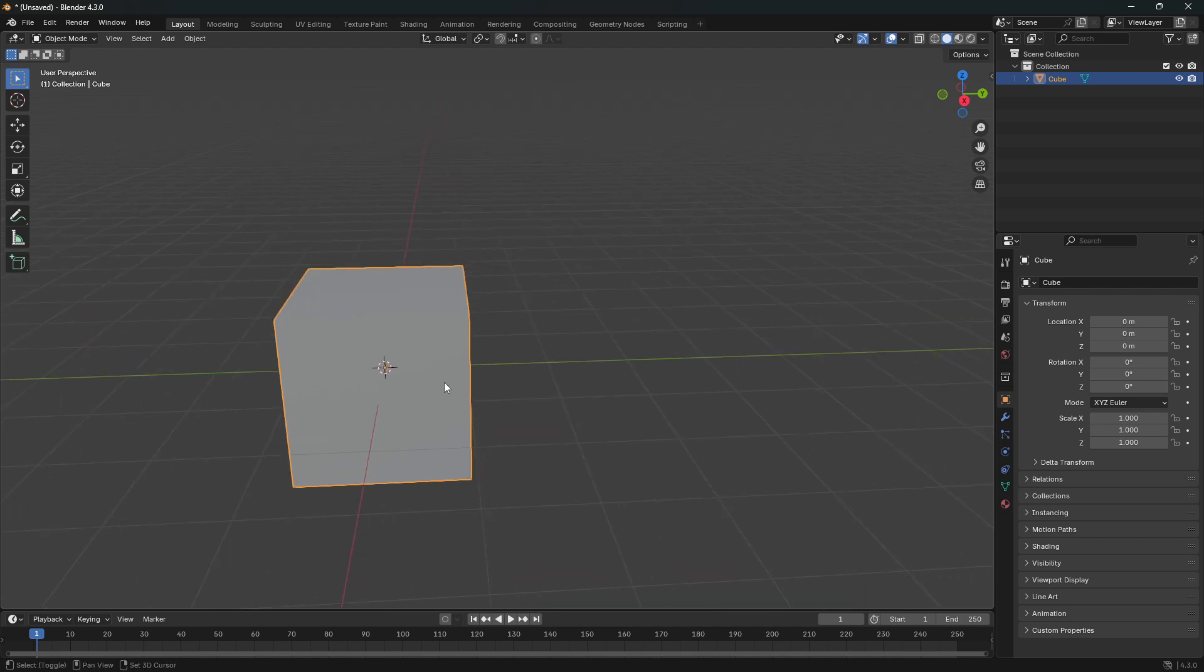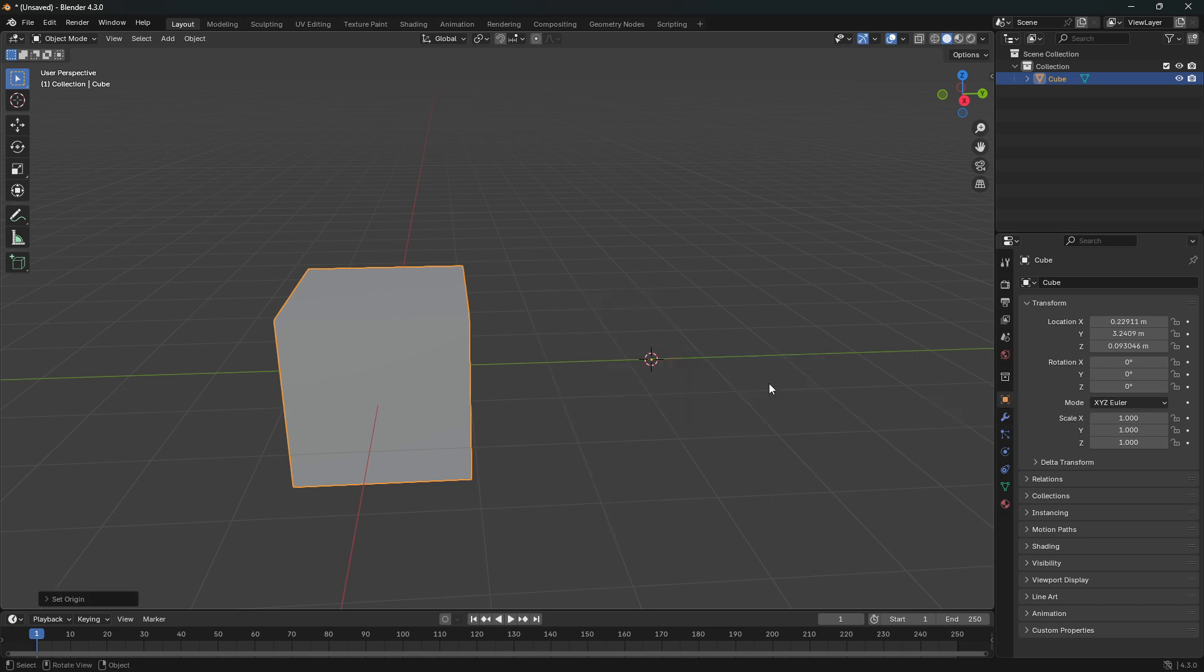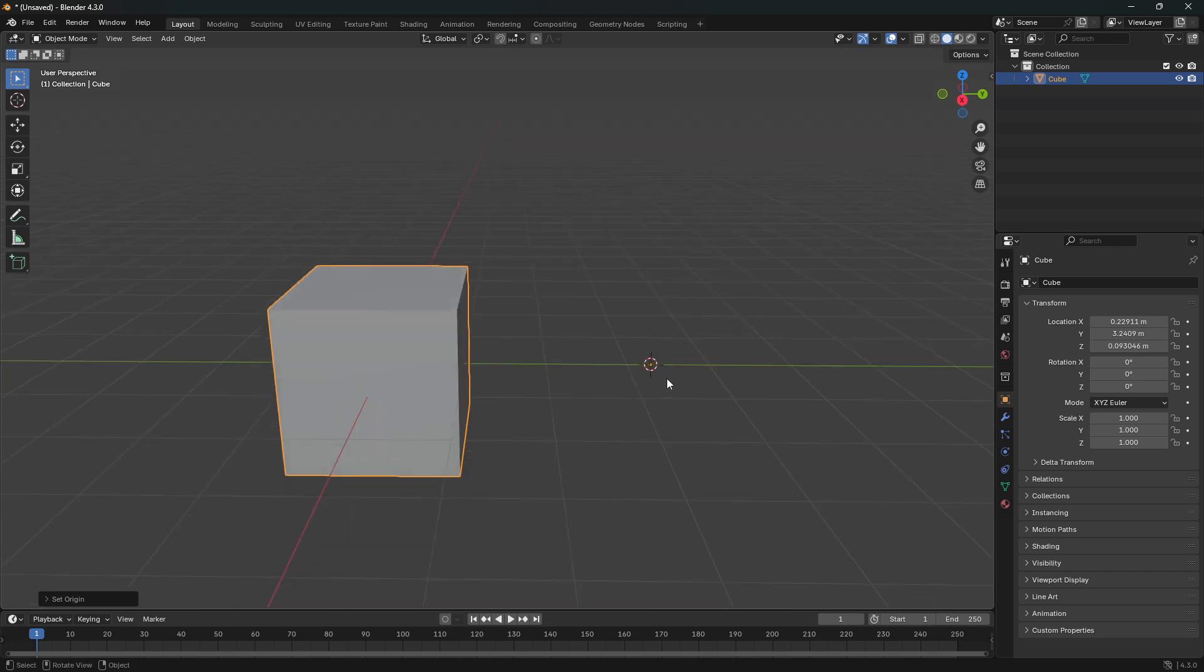So if I were to move my cursor over here and then just right click and set origin to 3D cursor, now the center of this object is outside the object.